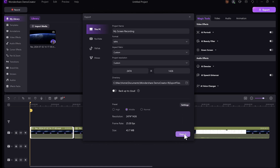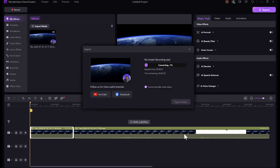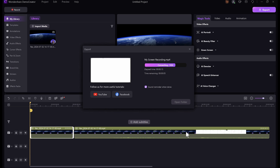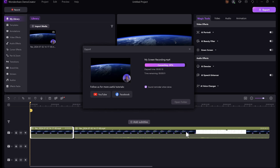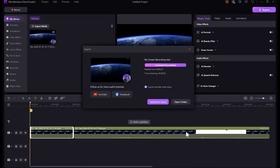So this is basically how you can use DemoCreator to record your laptop screen and even go ahead to edit your video using the built-in video editor. I hope you found this video helpful. If you have any questions, just drop them in the comment section. Don't forget to like and subscribe. Thanks for watching, and I'll see you in the next one.